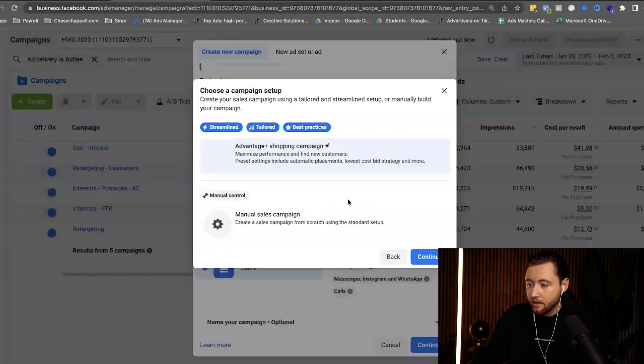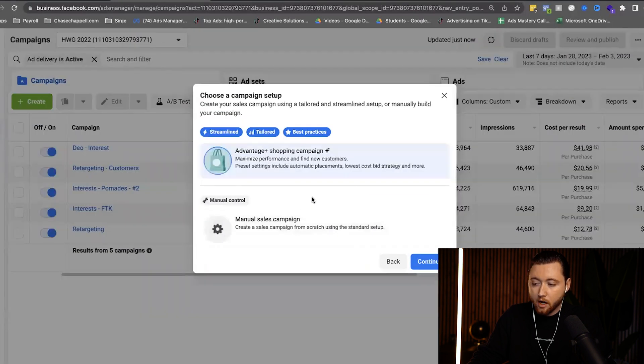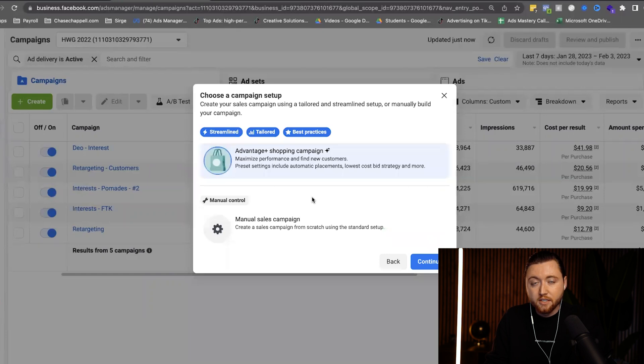Let's go ahead and hit continue. We're going to be given two options here. Normally, we would go with manual control if we're in the testing phase — where we identify which audiences and ads are performing best. But we're already beyond that point. We already have account data and history, so we want to leverage Advantage Plus and allow the algorithm to do the work for us.